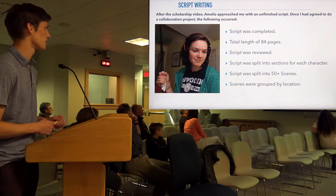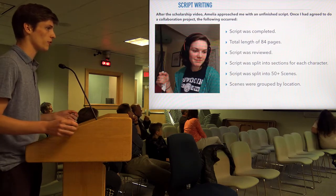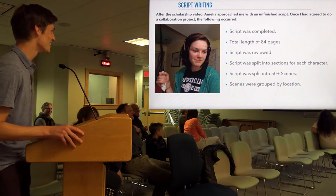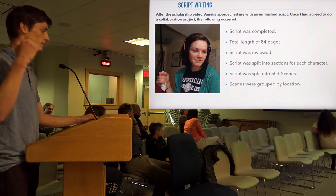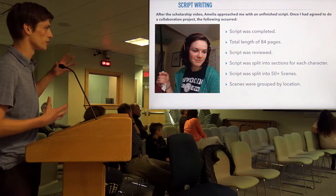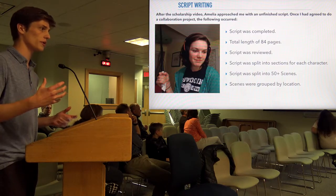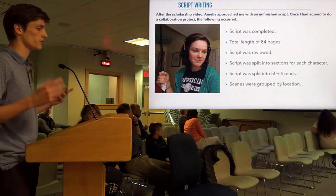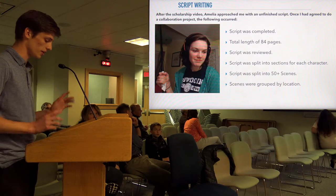When the script was completed, it was a total of 84 pages long. Just a spoiler alert — we didn't finish the film. We read through it, split it up into sections per character, then by scenes, and grouped those scenes by location so we could plan ahead. We didn't film any of the scenes in order because of availability and time limitations, which is actually what they do on real sets.